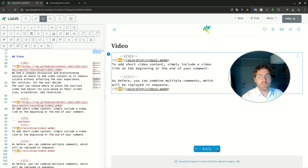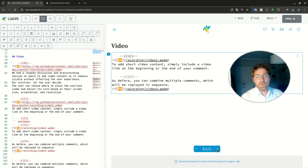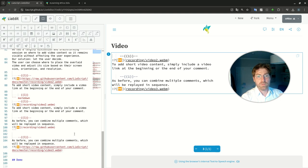To add short video content, simply include a video link at the beginning or the end of your comment. As before, you can combine multiple comments which will be replayed in sequence.